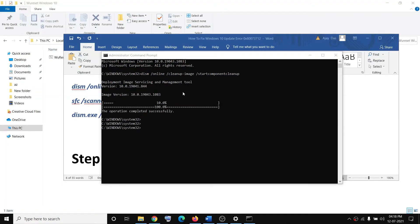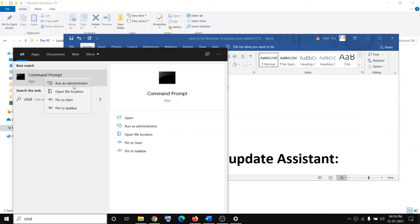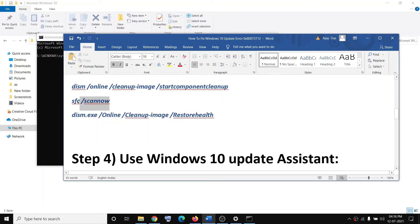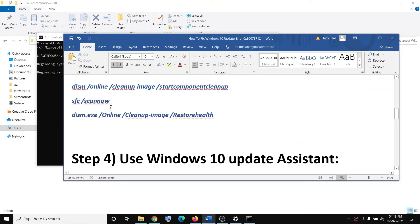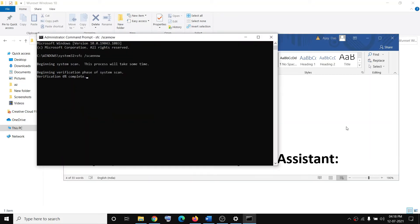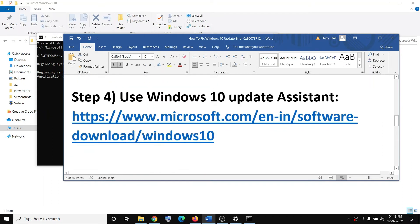If you're still facing the problem, run the second and third commands. Type CMD in the Windows search box, right-click Command Prompt, click Run as Administrator, click Yes to allow. Paste the second command, hit Enter, and once the first scan is 100% complete, run the third command. Once that scan is 100% complete, restart your computer and try to update Windows 10 again.